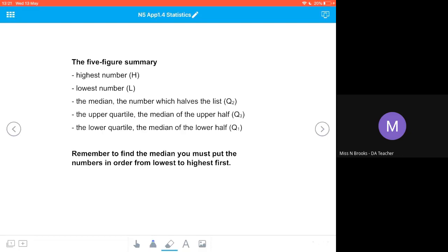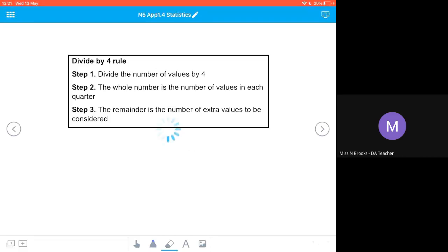Remember, to find the median you must put the numbers in order from lowest to highest first. If they're not in ascending order then you are not going to get accurate information from your distribution set. The divide-by-four rule is going to help us work out which numbers are going to be in our quartiles. Count how many numbers we have in our distribution and divide that number of values by four. The whole number is the number of values in each quarter and the remainder is the number of extra values we'll have to consider.